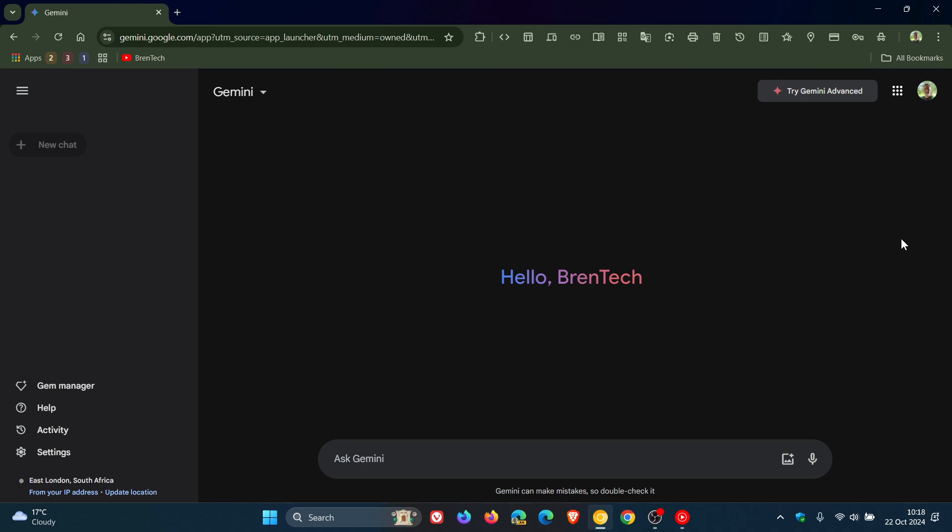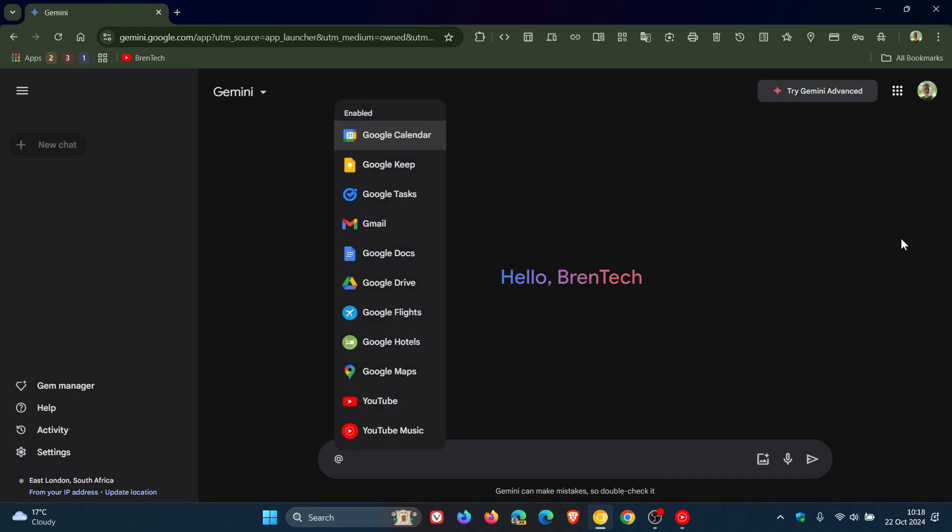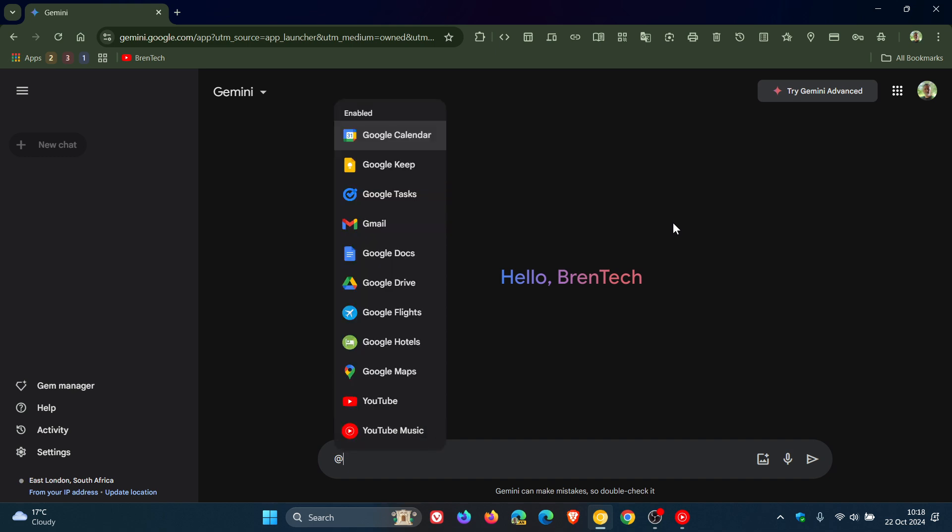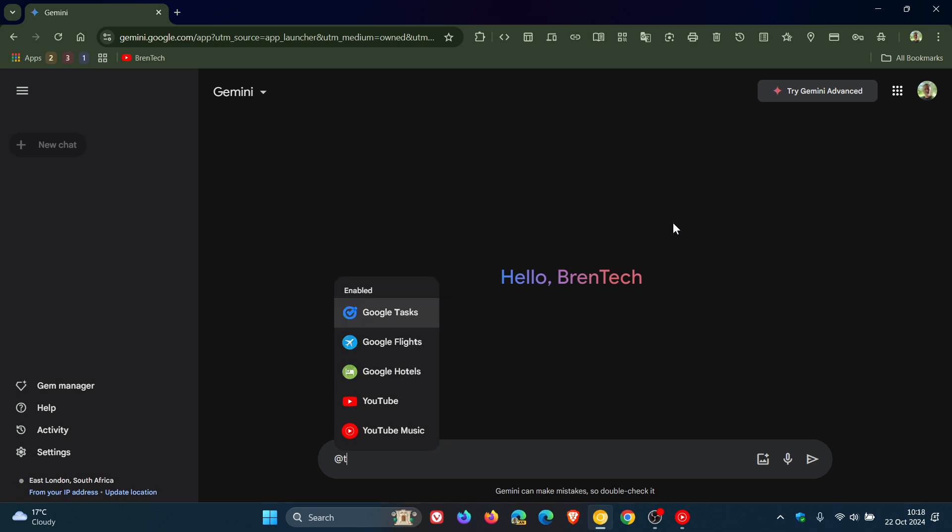How this all works is you just type @ into the chat box and you can see Google Keep and Google Tasks. You can also type @keep or @tasks directly and that will bring up the relevant extension. The nice thing about this is you don't need to jump over to another app. You can use these services directly within Gemini on the web.